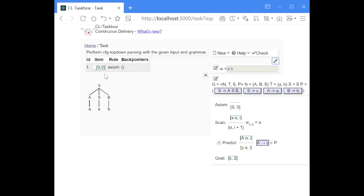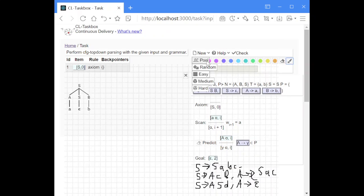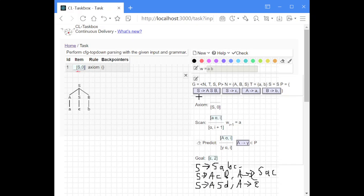Whenever the first symbol on our stack is a non-terminal, we can perform a predict step. Predict means we have a non-terminal as the first symbol on the stack, which is also the left-hand side of a production rule, and we substitute that non-terminal by the right-hand side of the rule — for instance, it could be A B C.